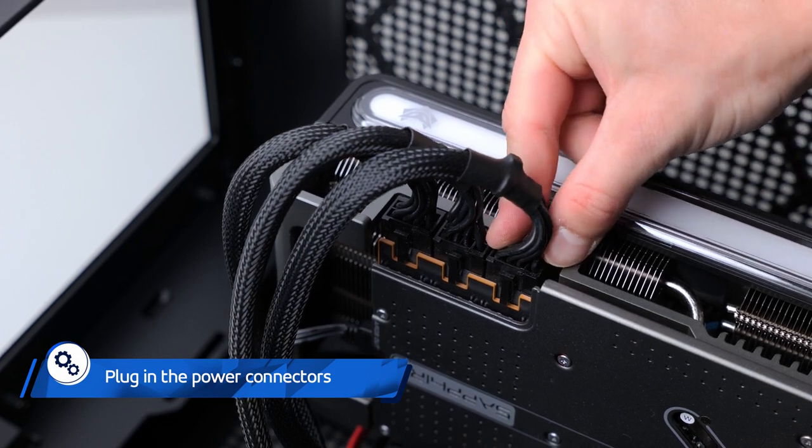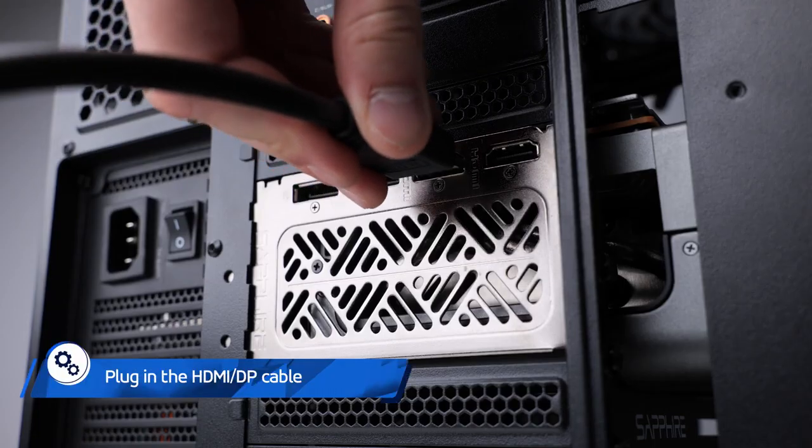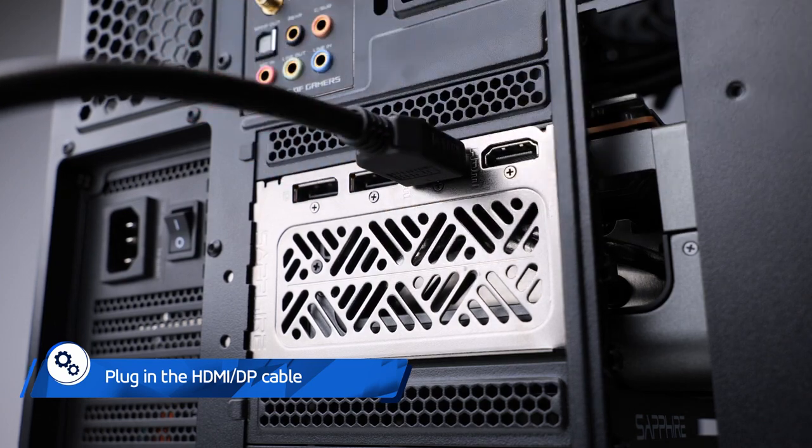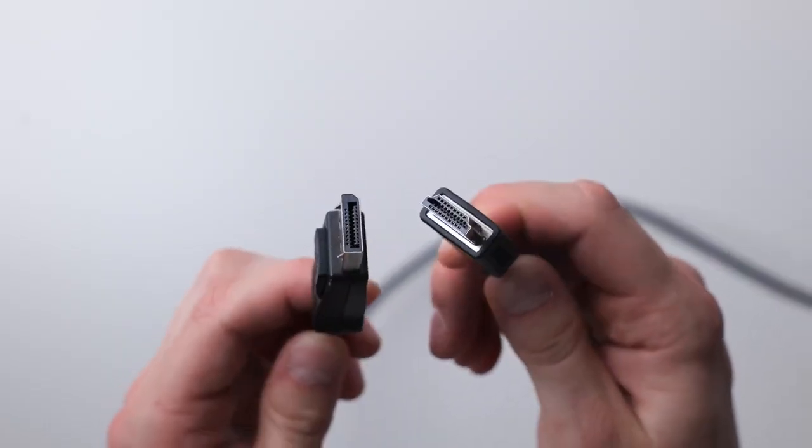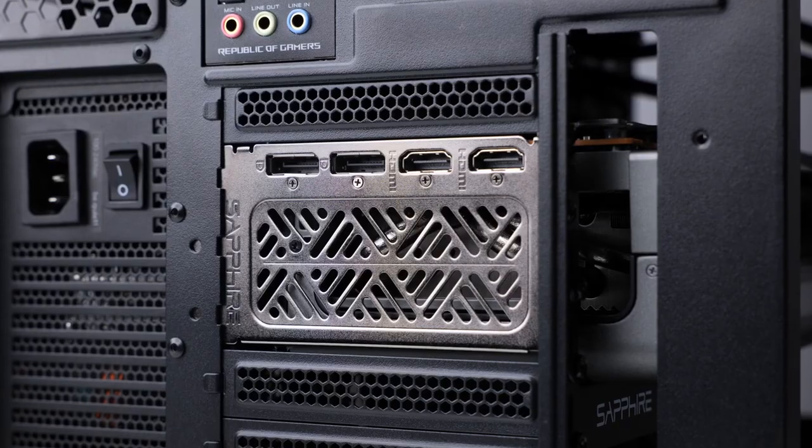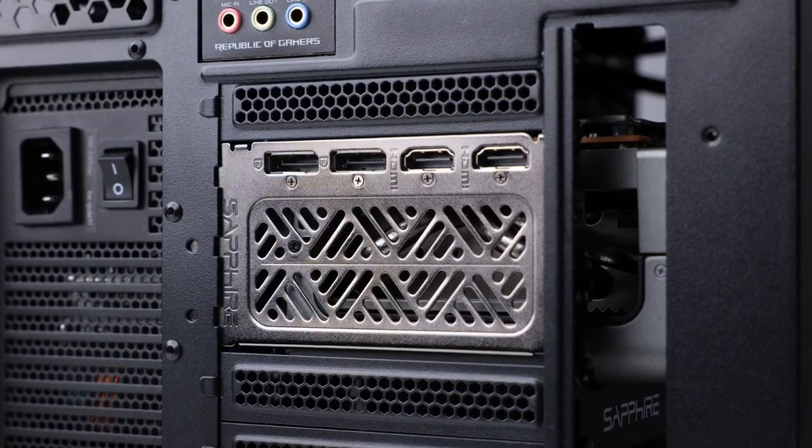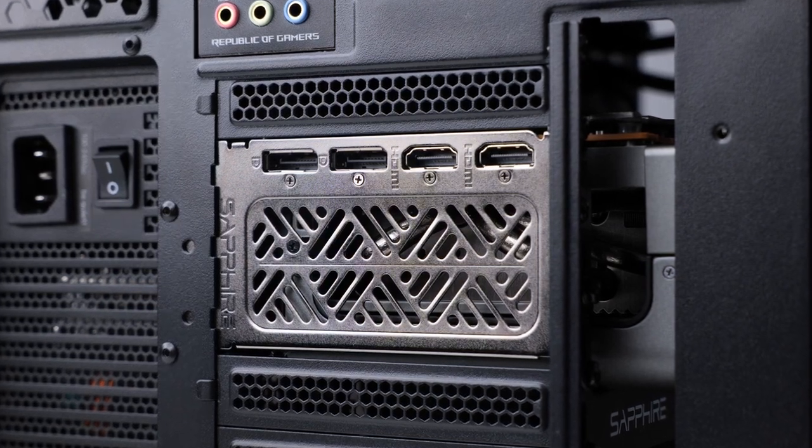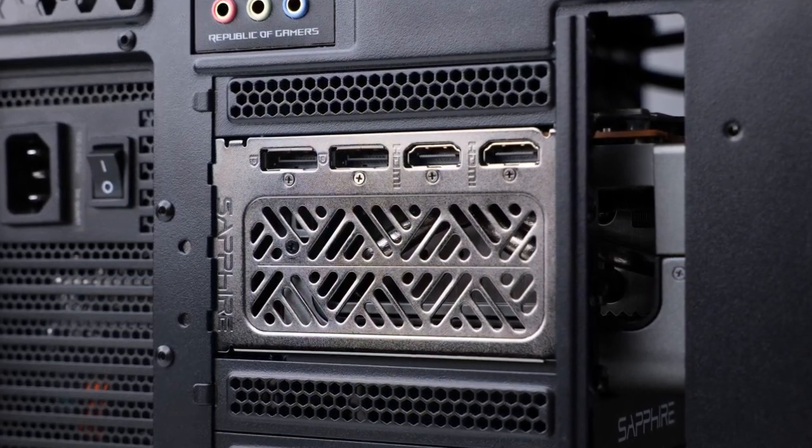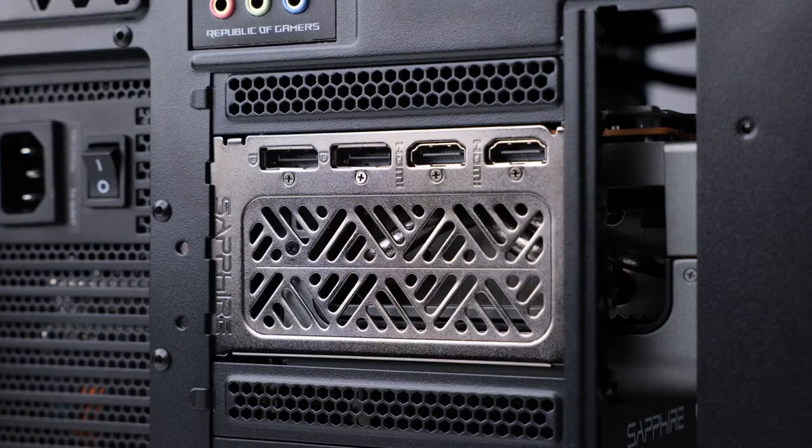Now take the cable from your monitor and plug it into one of the card's video outputs. In this case, you will need an HDMI or a DisplayPort cable. The Nitro Plus RX 7900 XTX graphics card has two ports for either. Just don't make the rookie mistake of plugging the video cable into the motherboard.